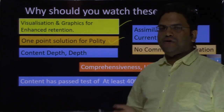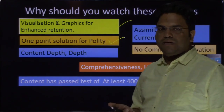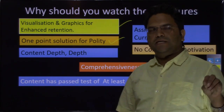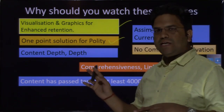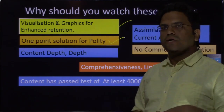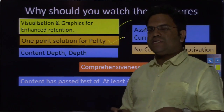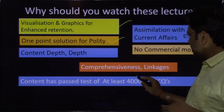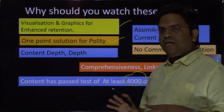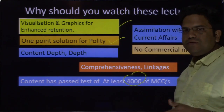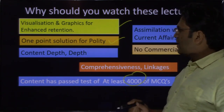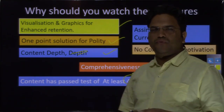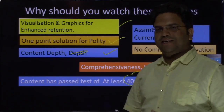One-point solution for polity. Just as Mrunal Sir teaches economy, I'll try to make polity a one-point solution as well. I will not recommend going to NCERT for this chapter or DD Basu for that topic. Whatever questions have been asked in the prelims over the last several years — I have looked at their sources, and extracted as much information from those sources as possible into these slides. The content here has passed the test of at least 4000 prelim-oriented questions — only then did it come onto these slides.